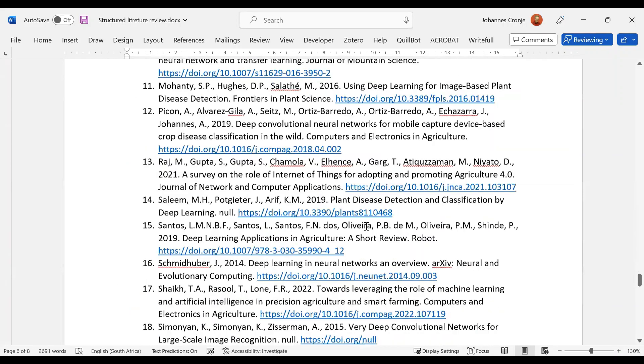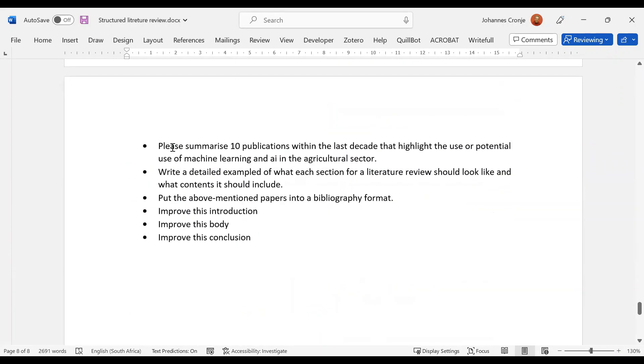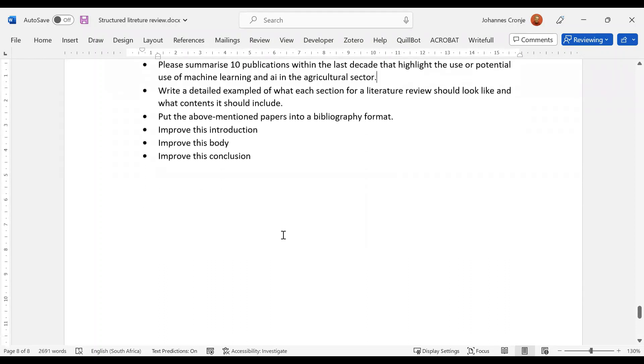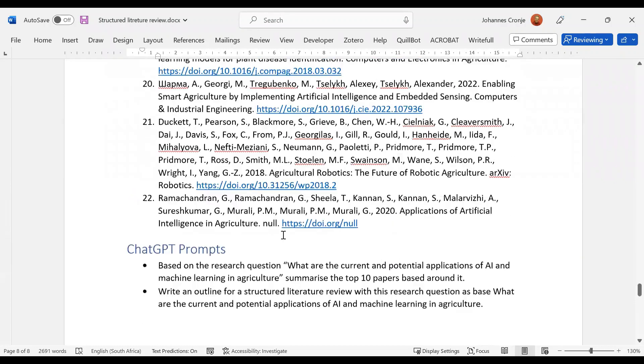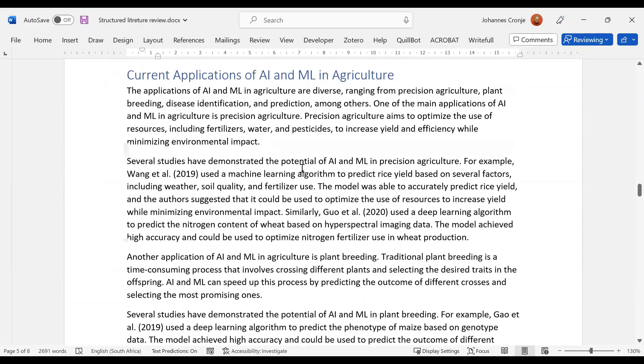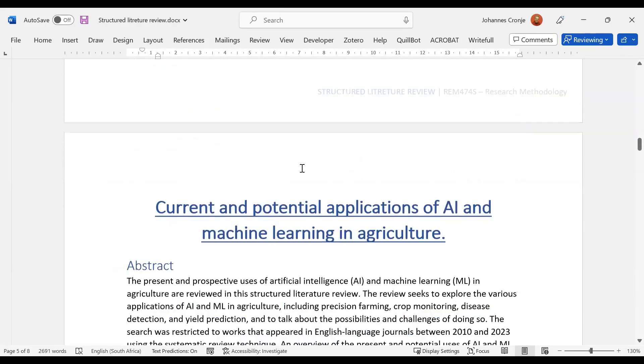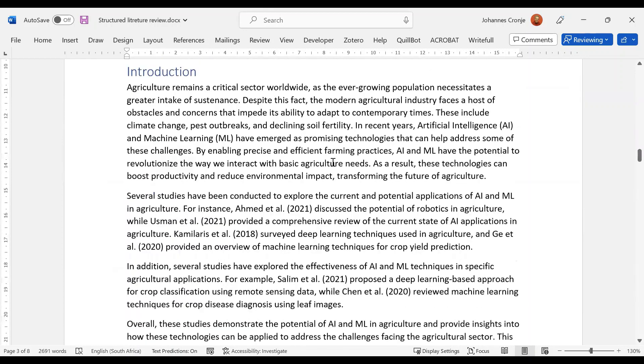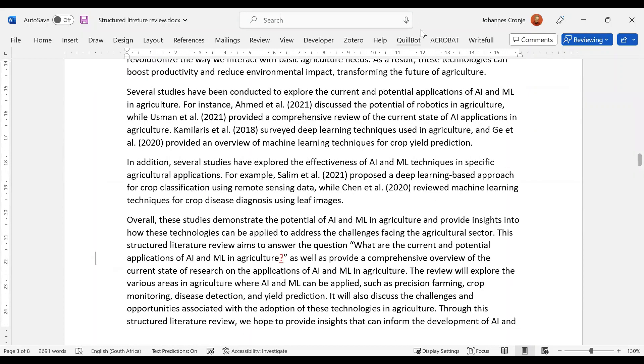And then ML can help ensure the continued productivity. So that's good. Now let's have a look at the prompts. 'Please summarize 10 publications within the last decade that highlight the use or potential use of...' So you see, that's what it then did. It went and fetched its own 10 publications instead of using the 20 publications that you were asked to do. 'Write a detailed example of what each section of the literature review should look like and what contents it should include,' which it obviously did for you. And I love this: 'Put the above mentioned papers into a bibliography format,' which it did really well. 'Improve the introduction, improve the body, improve the conclusion.' That's good. So all in all, this shows you how ChatGPT can be a really good starting point, and you're going to have to find those various bits of your article and so on. So yes, I think this has been a good example.